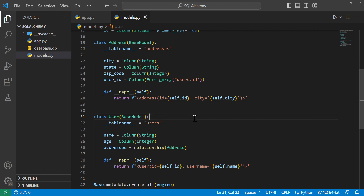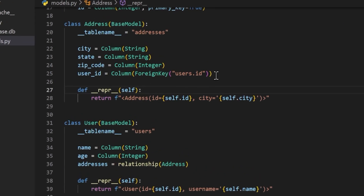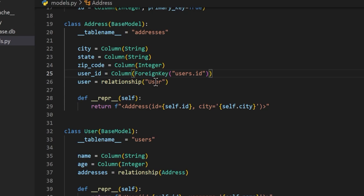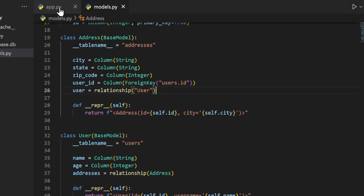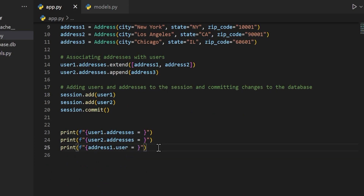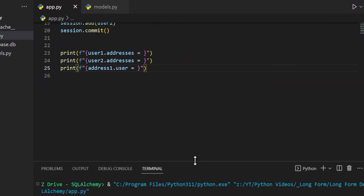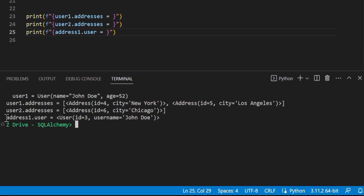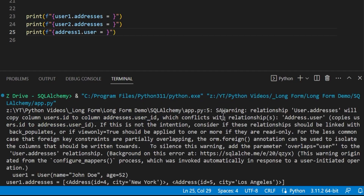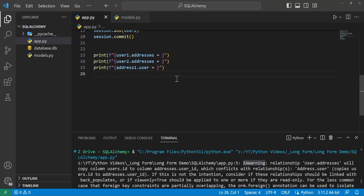There could also be another use case where you want to access the user associated to an address just by getting an address from the database. We can do this by adding user equals relationship of our User object in the Addresses class. Then in app.py we add a print statement for address1.user. If we run this, we can see it does print address1.user with the user associated to that object. However, this throws an SAWarning saying that the relationship will copy column user_id.